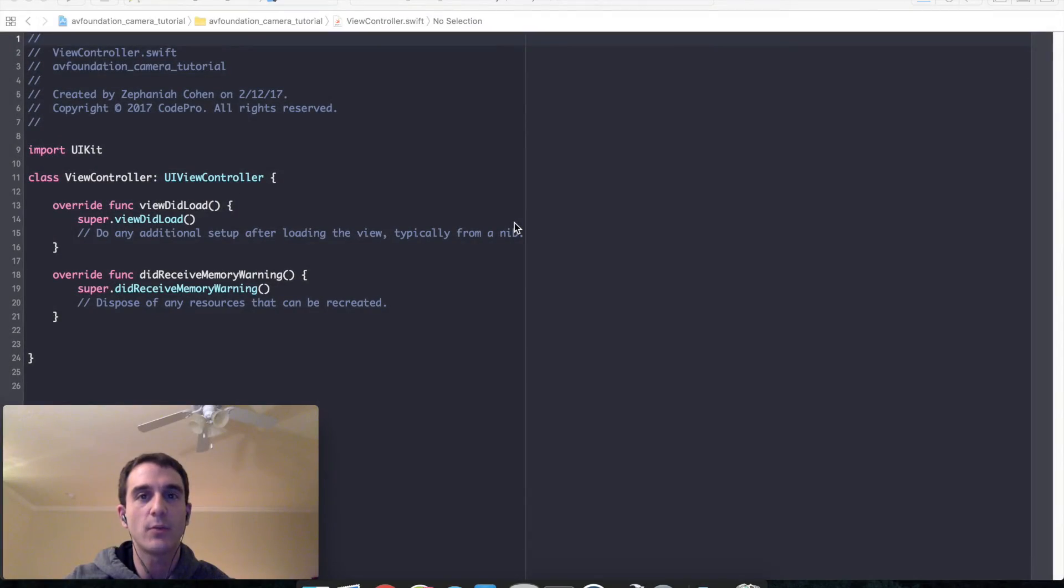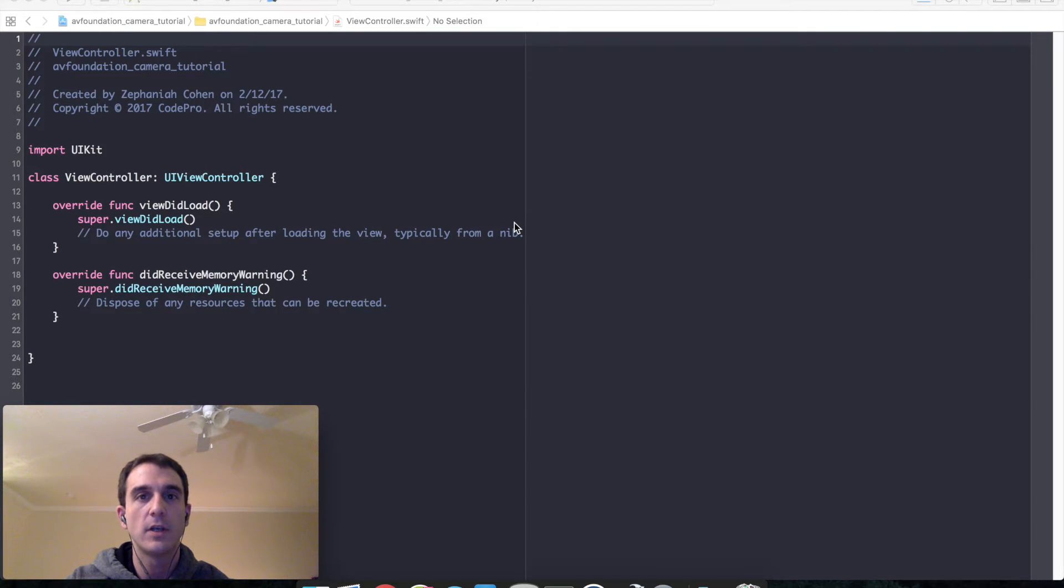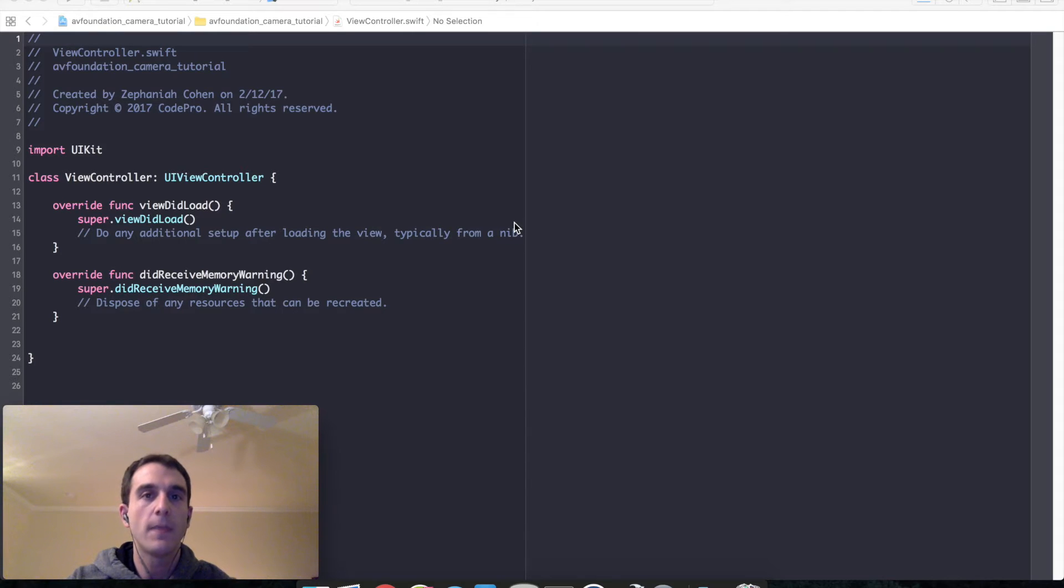Hello and welcome to Code Pro, your source for helpful and effective programming tutorials. Today we're going to be building a camera application using AV Foundation.